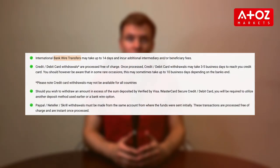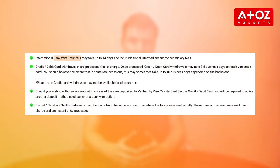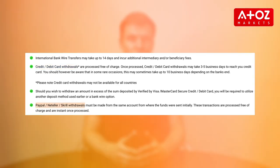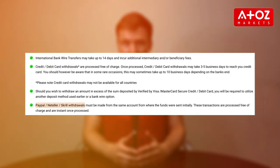IC Markets offers several withdrawal methods including bank transfers, credit and debit cards, and electronic wallets.